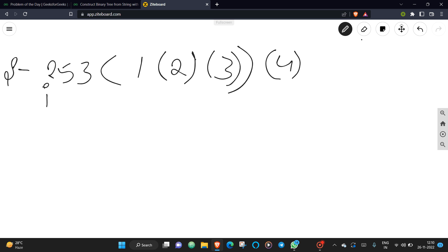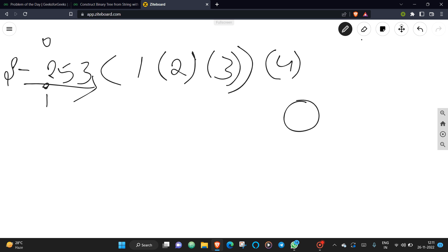Initially your i equals zero, standing at the start of the string. You create an empty node and call the solve function. If the character you're currently standing on is a digit, you need to extract all those numbers — extract the data and insert it into your node. Then your i advances. Next, if you're on an opening brace, you just create a left node.